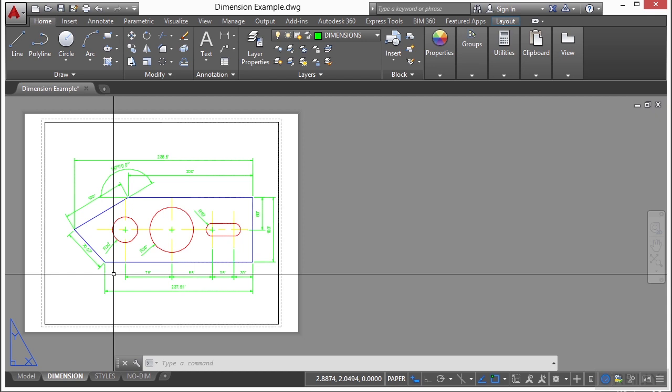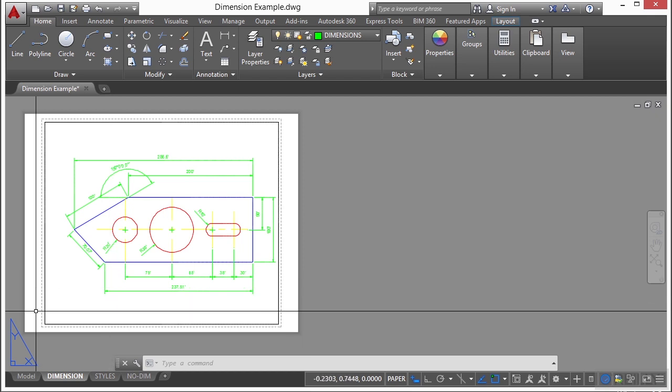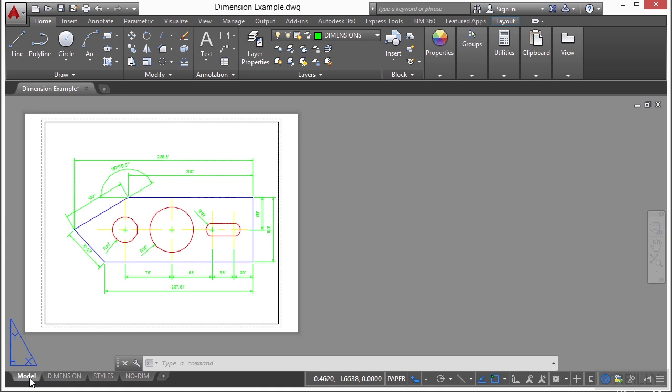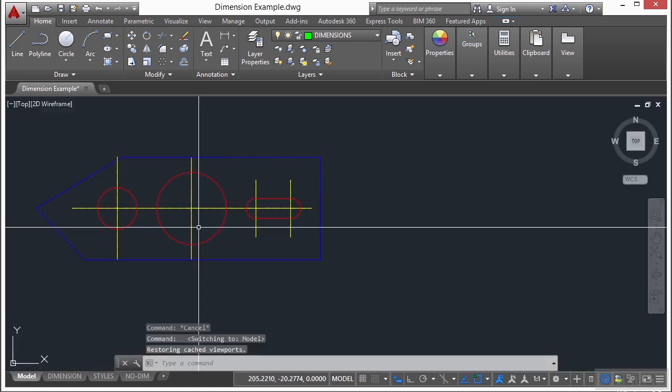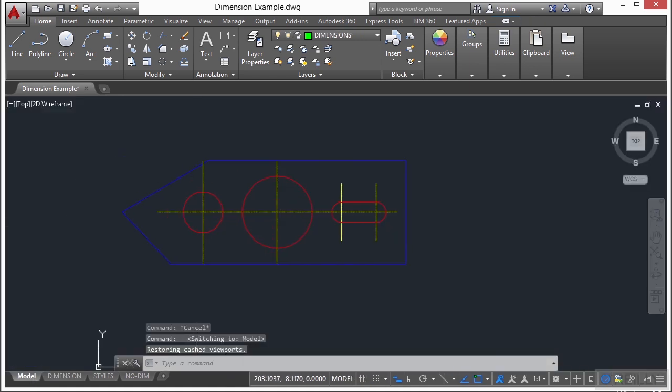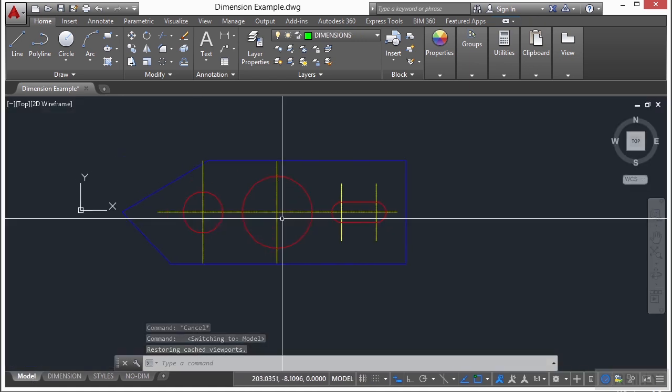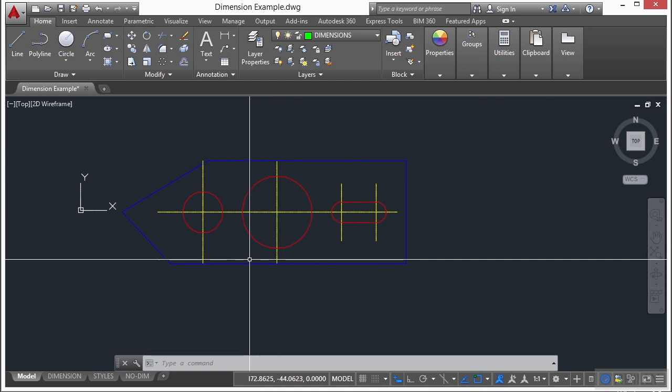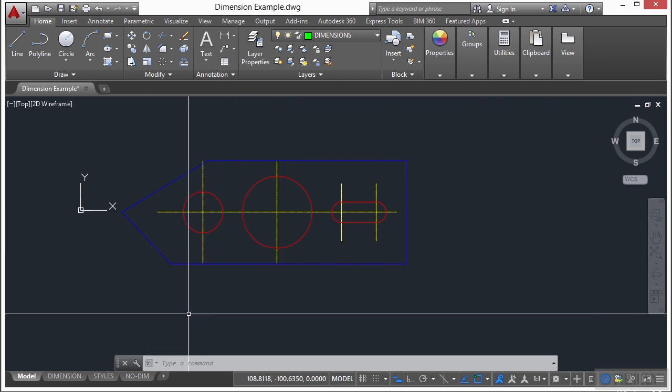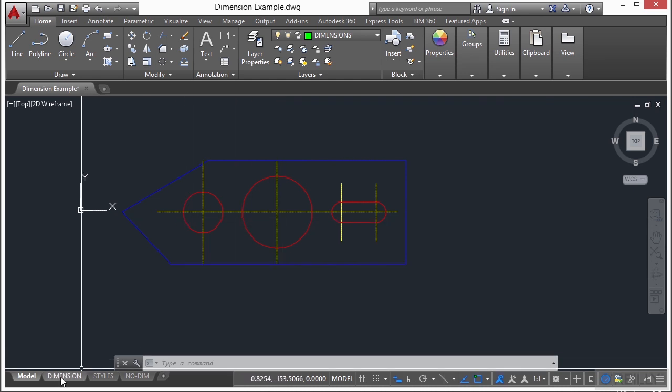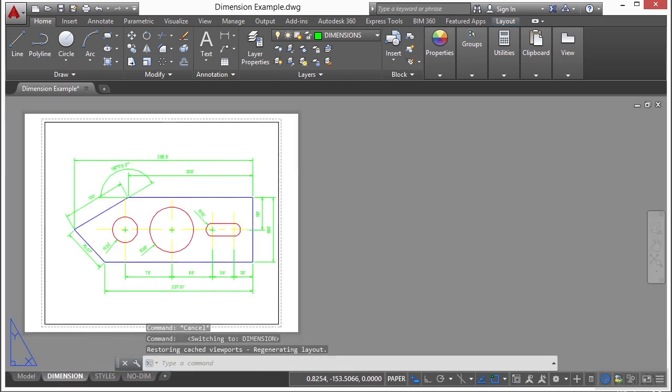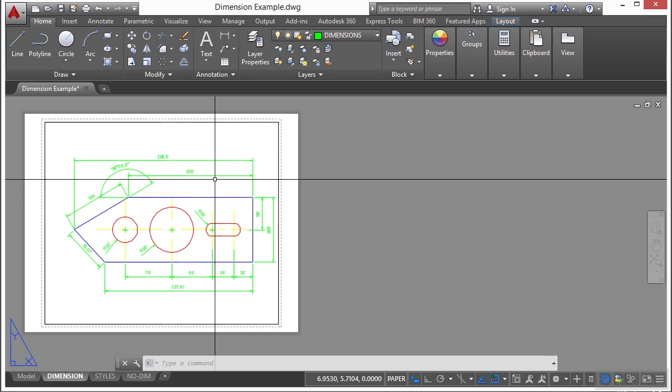So working on the model tab, you'll draw your subject here, and you'll draw it at a one-to-one scale. Working in a layout tab, you can create one or more layout viewports. You can add dimensions, notes, and a title block to represent a drawing sheet. So this is where your paper drawing comes to play.